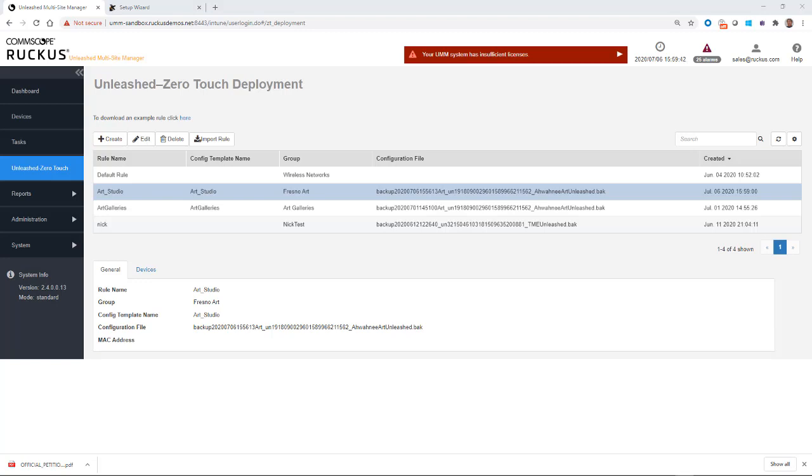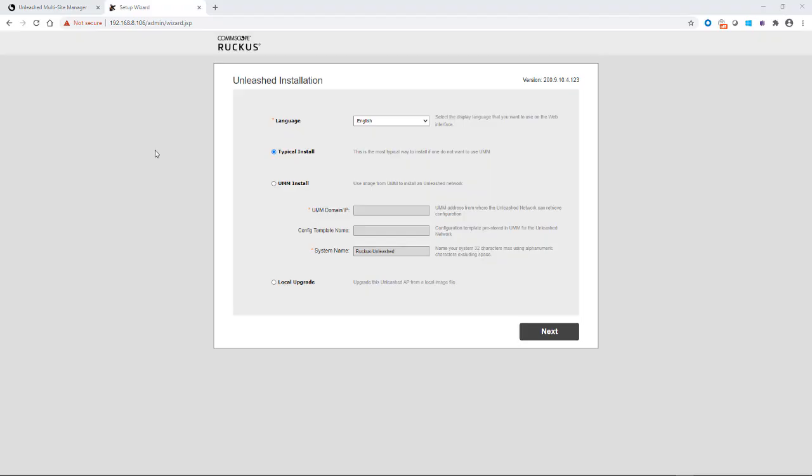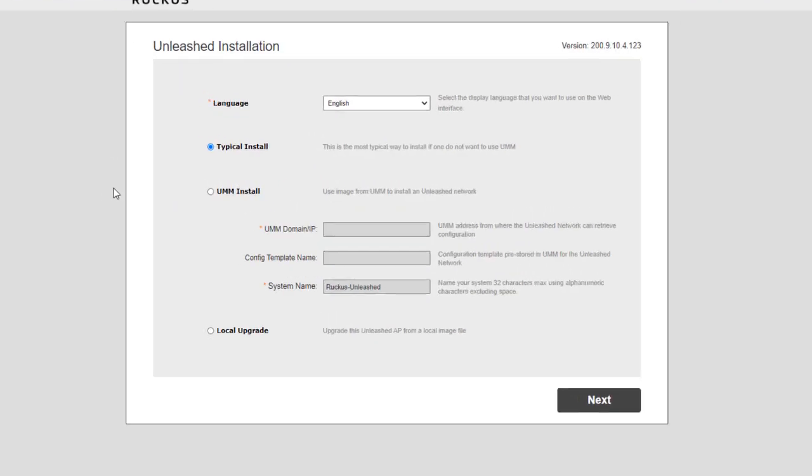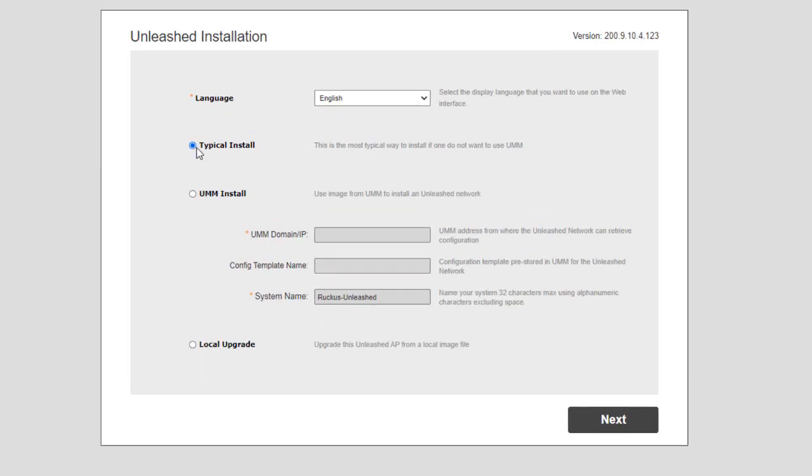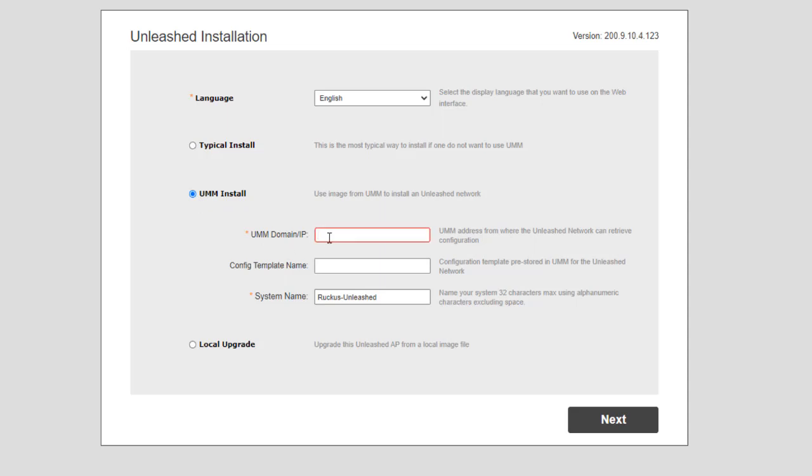So the next step is to use the setup wizard on the Unleashed site. From the Unleashed side, you'll boot up the factory Unleashed and launch the setup wizard. We have a typical install or we have a UMM install. In this case, we're going to select UMM and we'll put in the UMM domain or IP address. So I'm going to select the IP address.